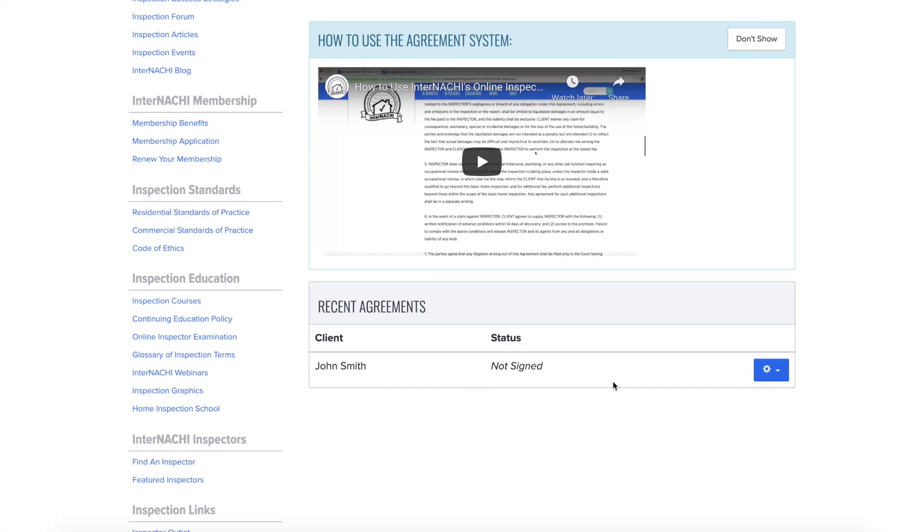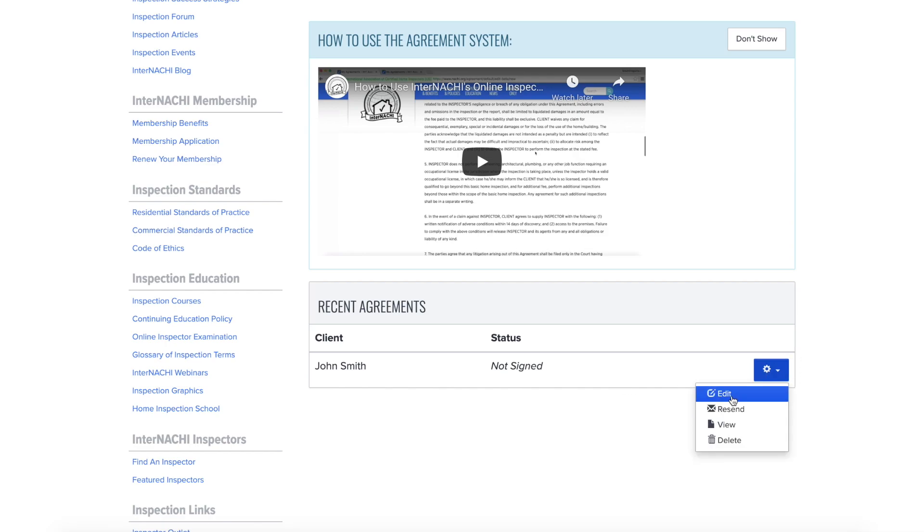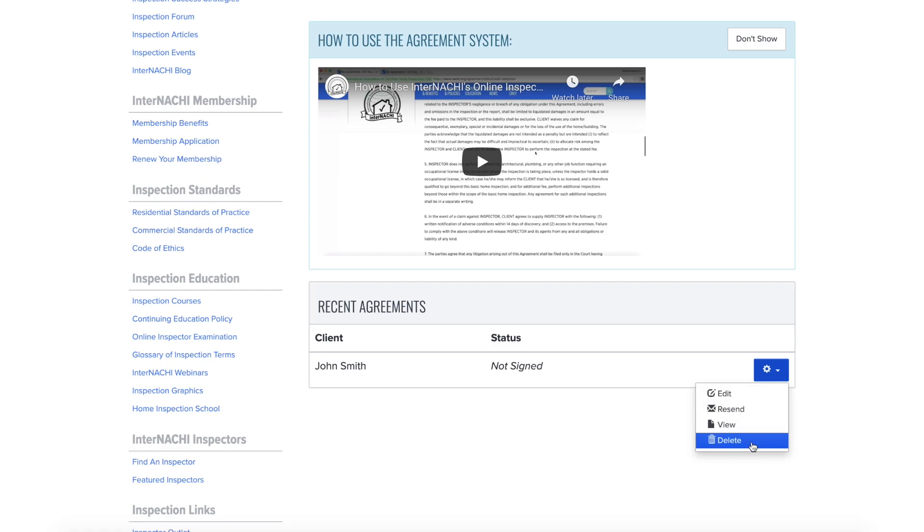You can see the name of the client and whether or not the client has signed the agreement. If the client wants some of the language changed or didn't receive the agreement, you can either edit or resend your agreement by clicking on the blue gear icon and then clicking edit or resend.